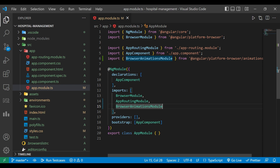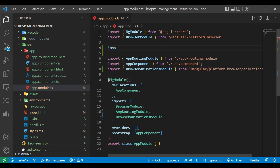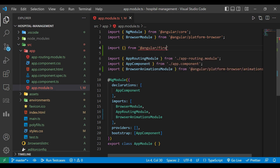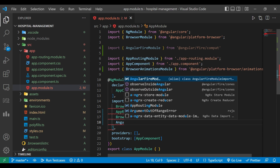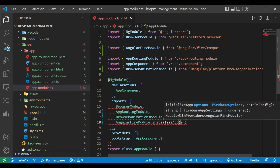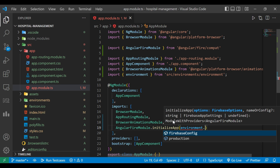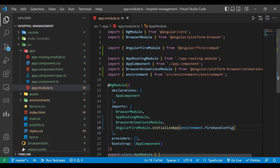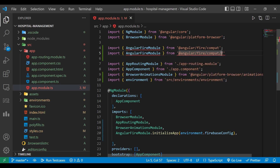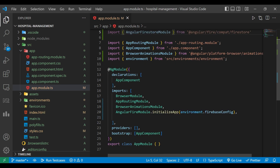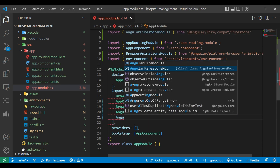Now go inside the 'app.module.ts' file — here we need to inject the Firebase module. First we will import 'AngularFireModule' from '@angular/fire'. We will add it to the imports array and initialize it with 'environment.firebaseConfig'. Then we will also use the Firestore module — import 'AngularFirestoreModule' from '@angular/fire/firestore' and inject that in the imports array as well.